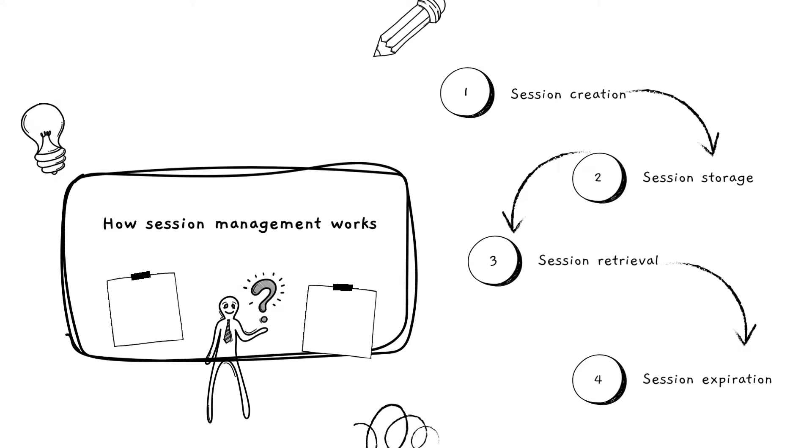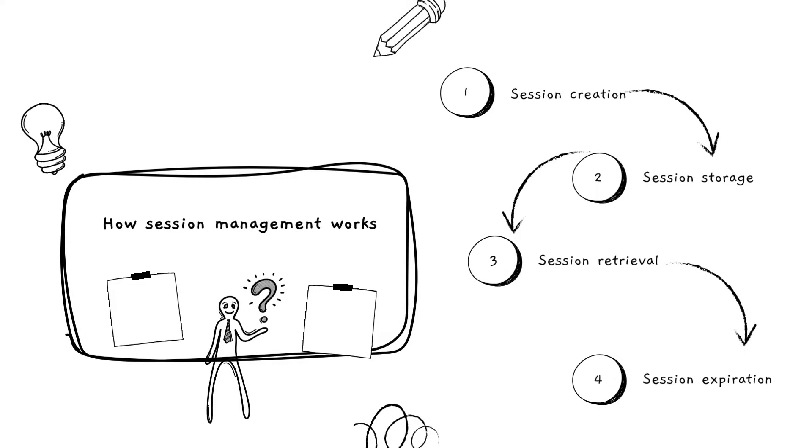So this is how session management works in a very simple way. When a user first visits a website or logs in, the server generates a unique session ID like the library card and sends it to the user's browser. That's session creation.